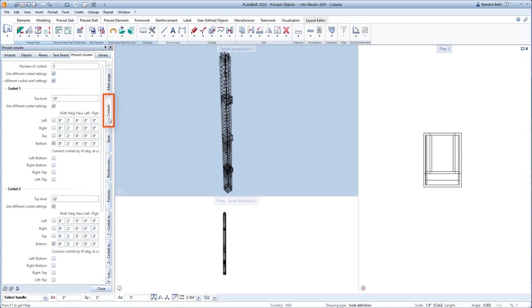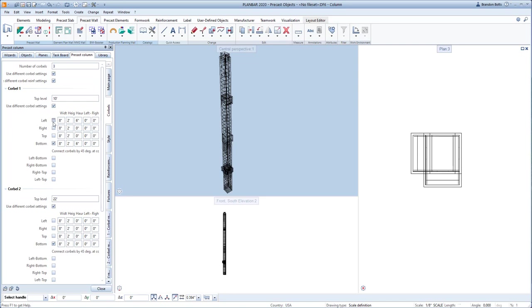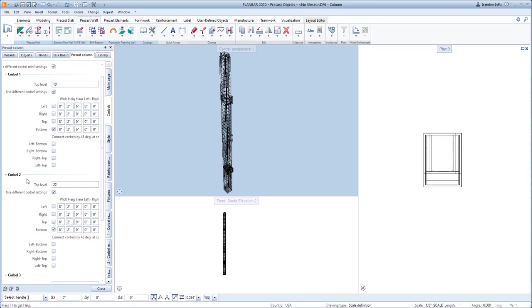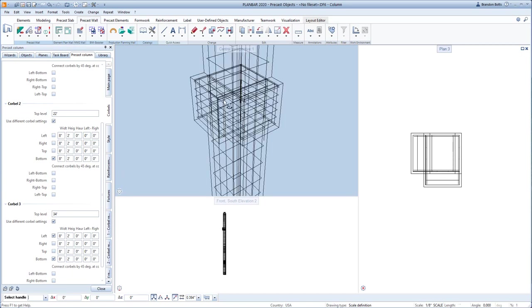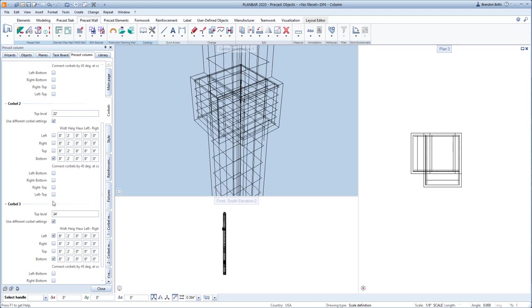The corbel tab defines if you want corbels, how many corbels, the shape of the corbels, and how the corbels will interact with each other.